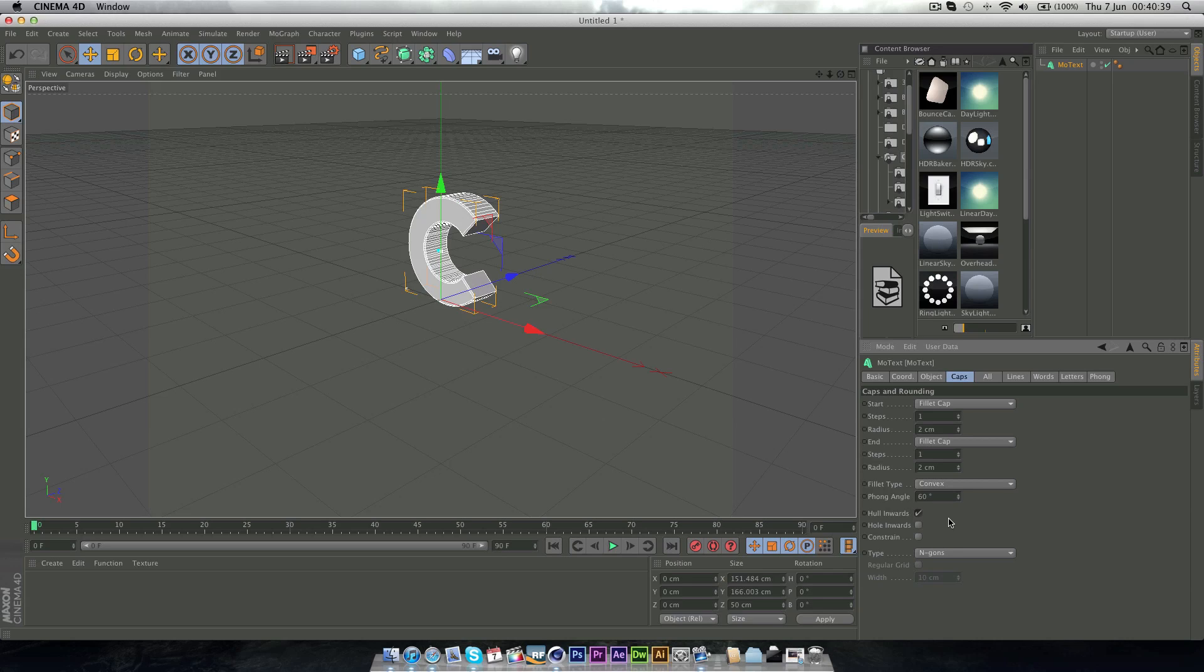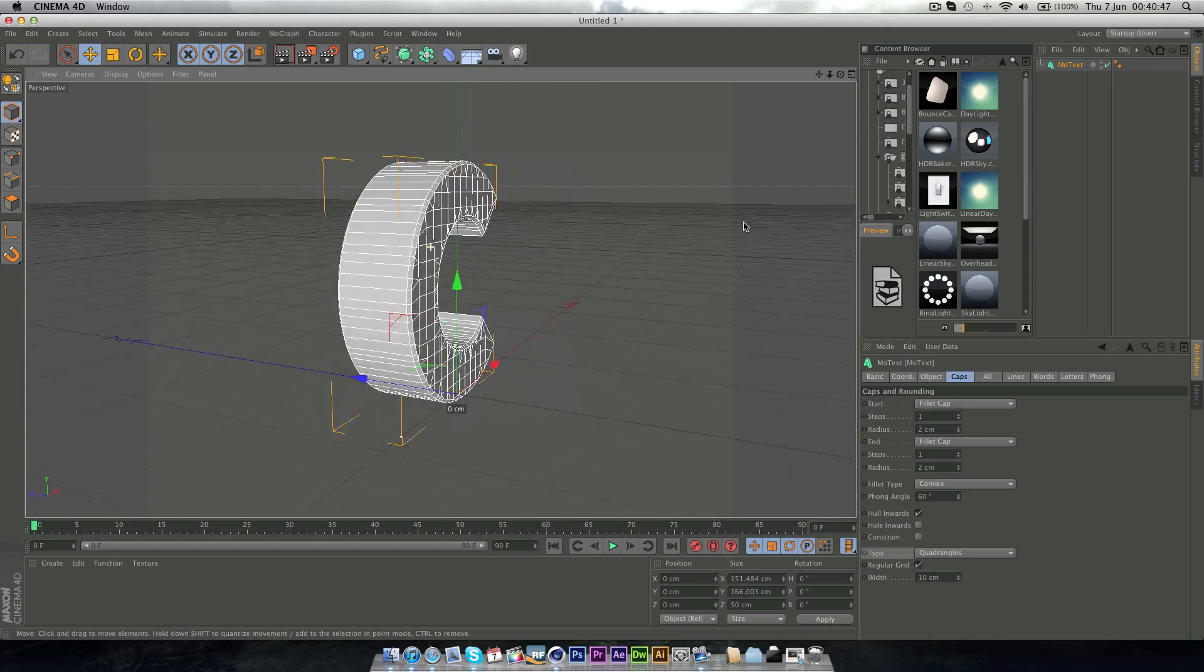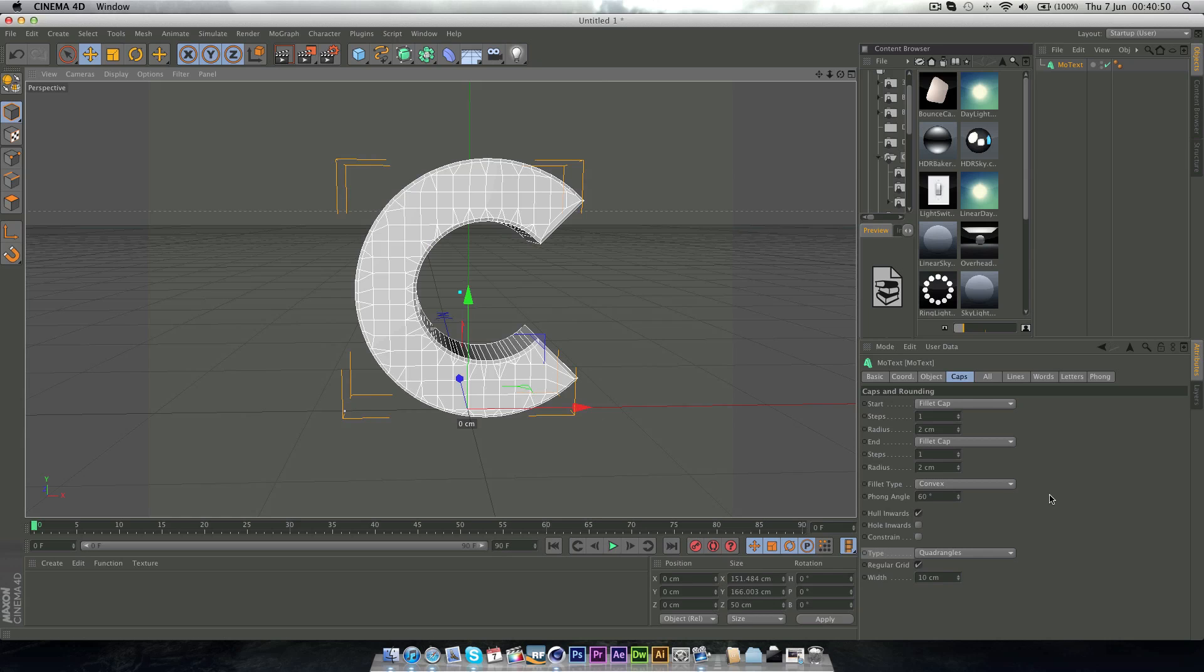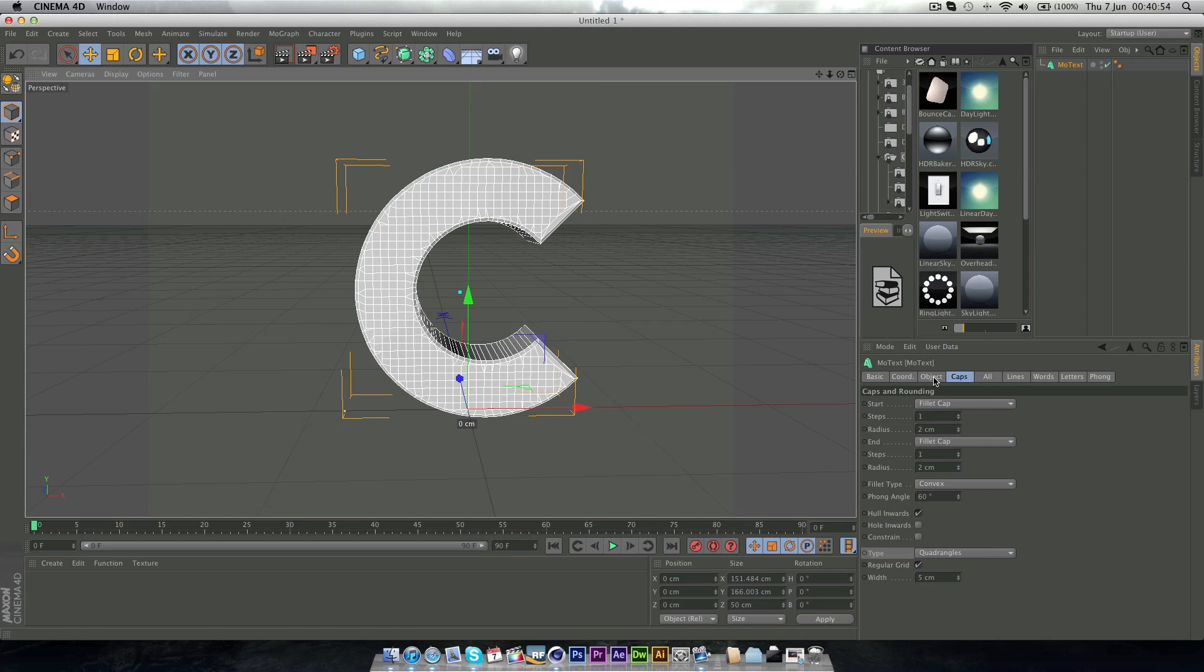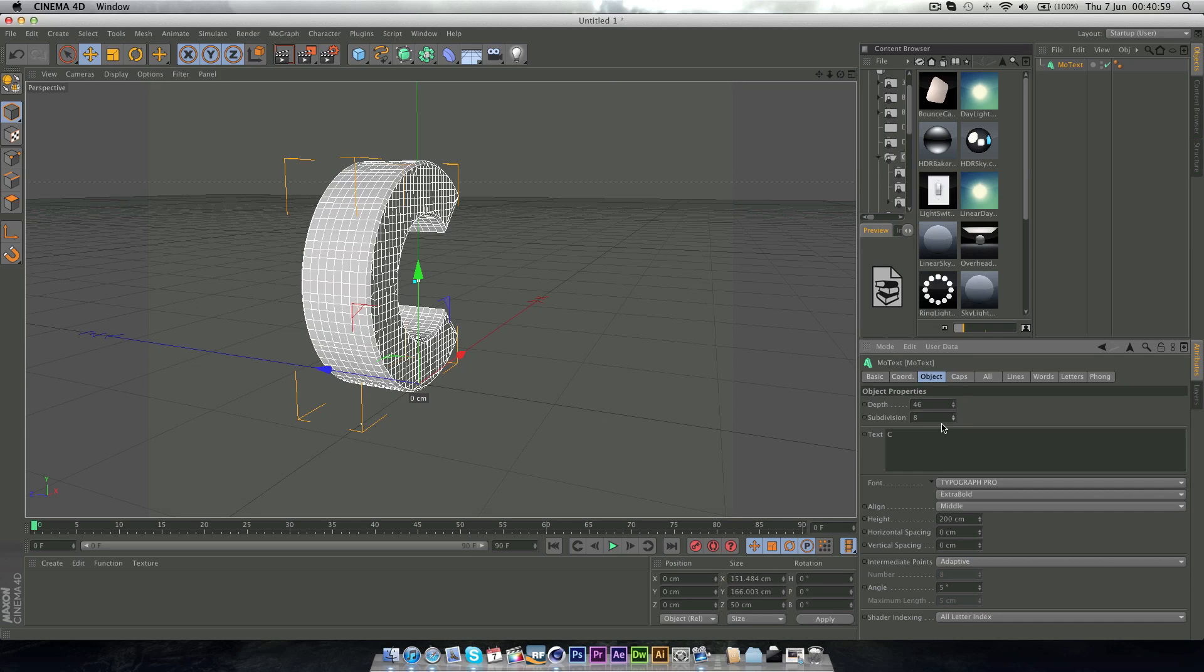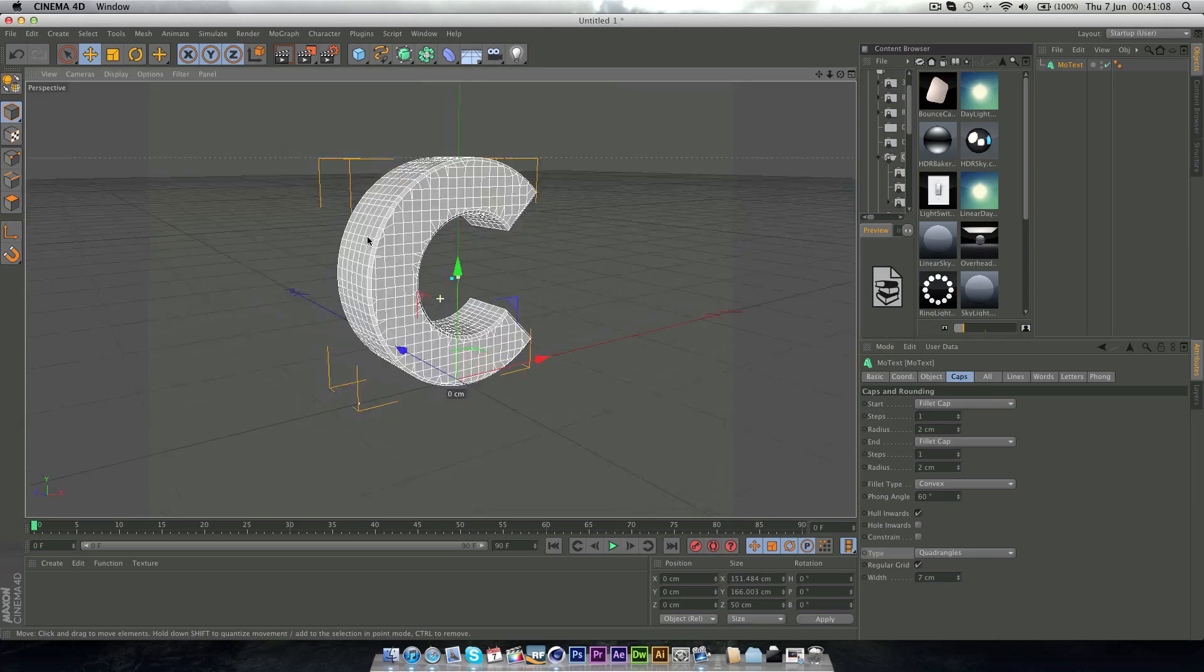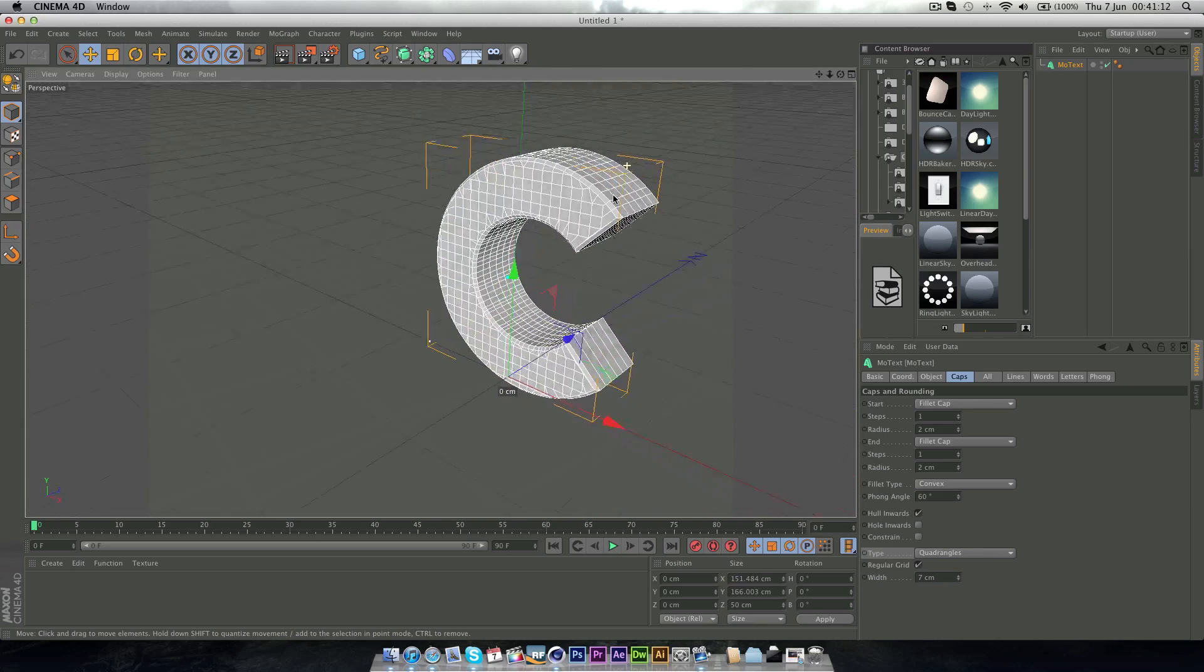But the important thing was on the type down here to make it quadrangles and a regular grid, so if you look it's now a regular grid all along. And just change the width down a bit so there are a few more. And also in the subdivisions of the depth, just turn that up a bit as well. Don't make it too high. I think I made a bit too many here. Just change it until it looks quite evenly spaced, quite nice.